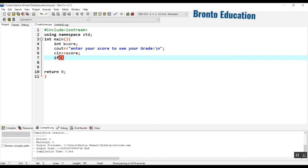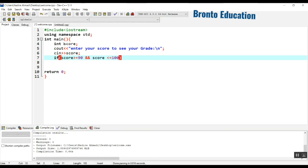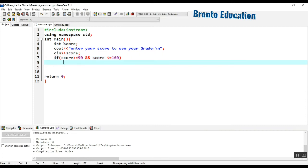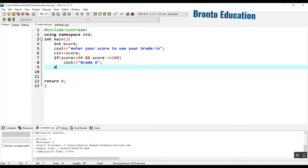For the first condition, I will use: if score is greater than or equal to 90 and score is less than or equal to 100, then we display grade A — only grade A, nothing else.